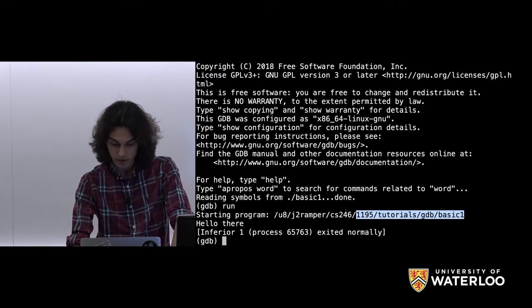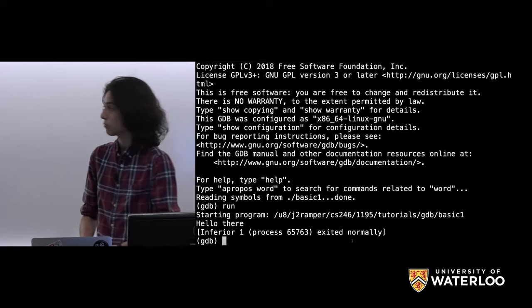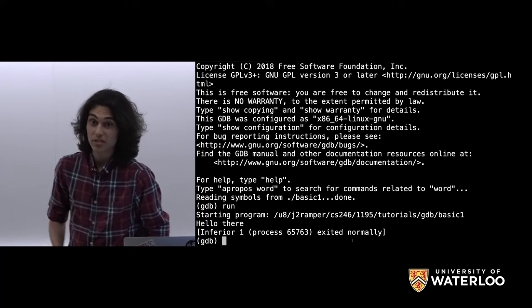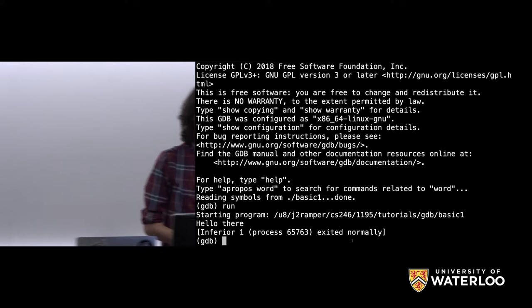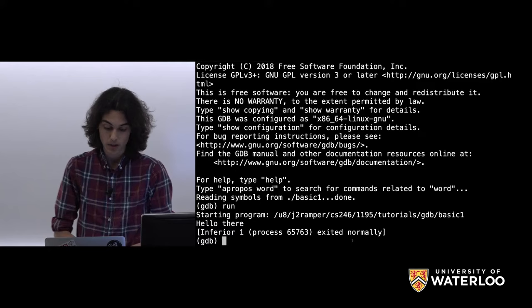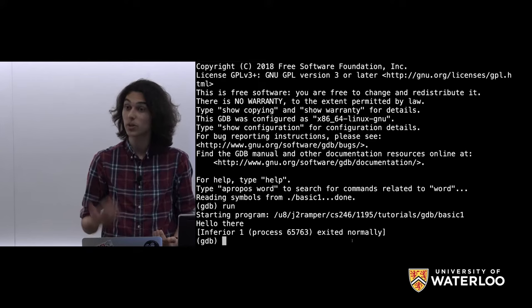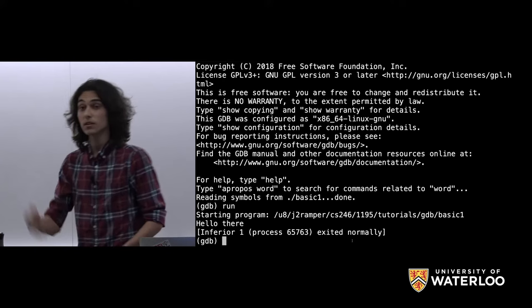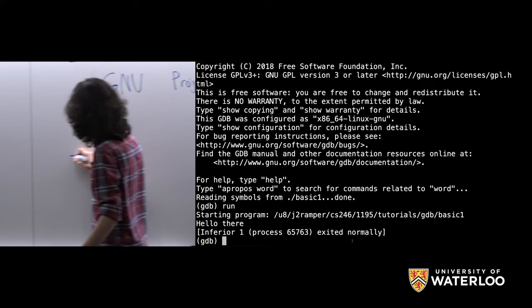We can run a program inside GDB, but it's not different from what we could already do. Let's take advantage of breakpoints — which some of you might know from an IDE. We can tell GDB to stop at a certain point instead of running through the entire program. A breakpoint is just a specific line of code where, when our program reaches it, we stop executing, wait, and then give GDB more commands.